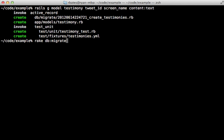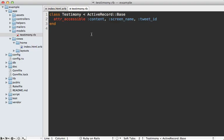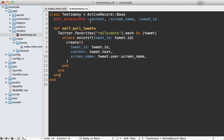So now I have this testimony model. And I need some way to create new records for each favorited tweet. I'm going to paste in the code for this because it's nothing special. I just call Twitter.favorites and loop through each of those tweets.